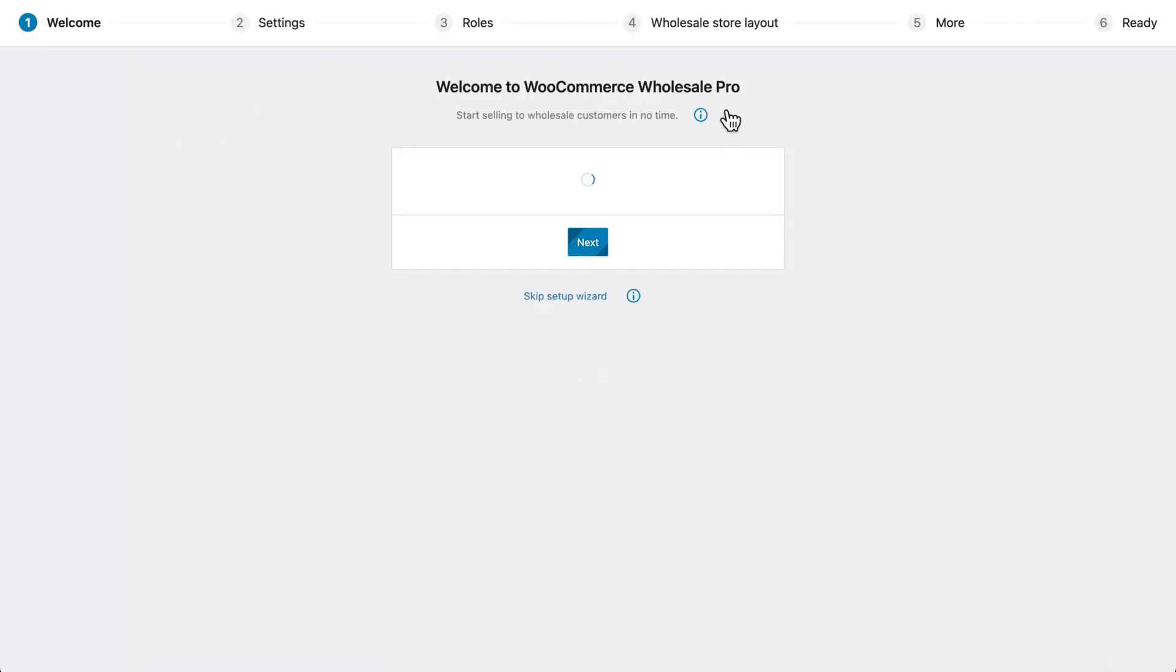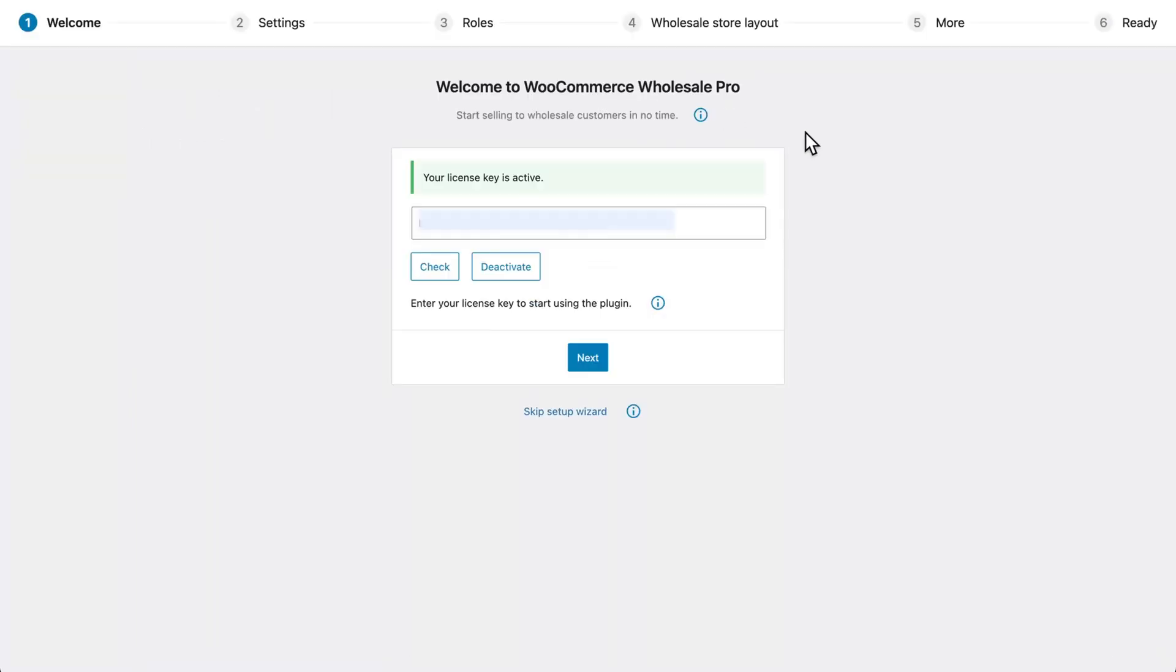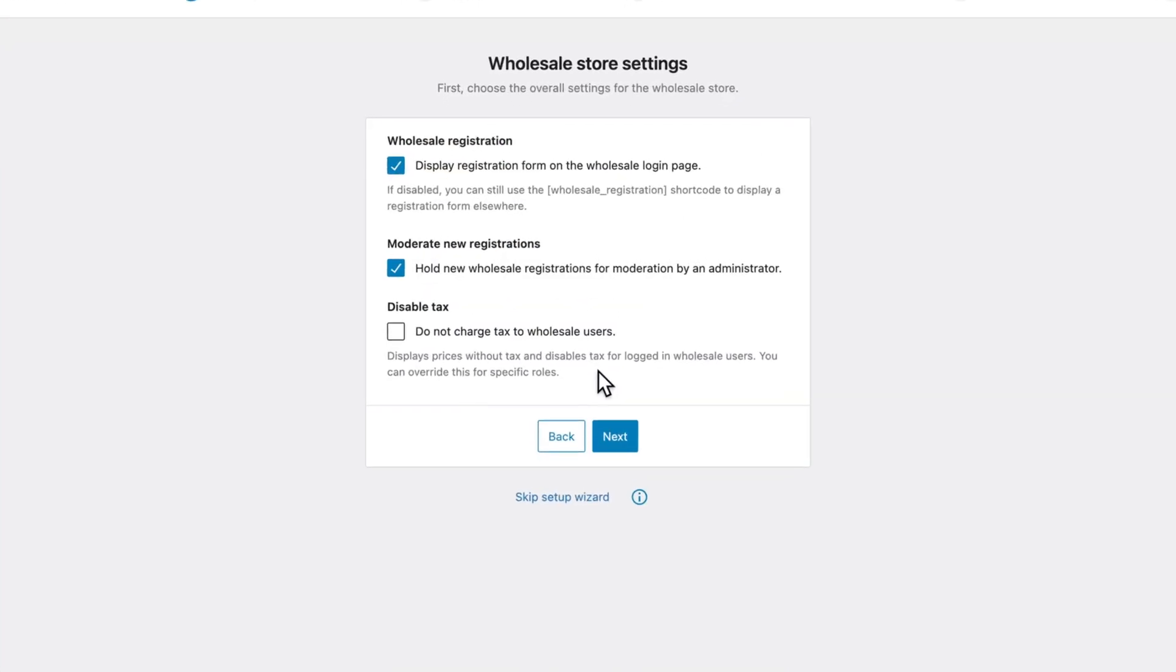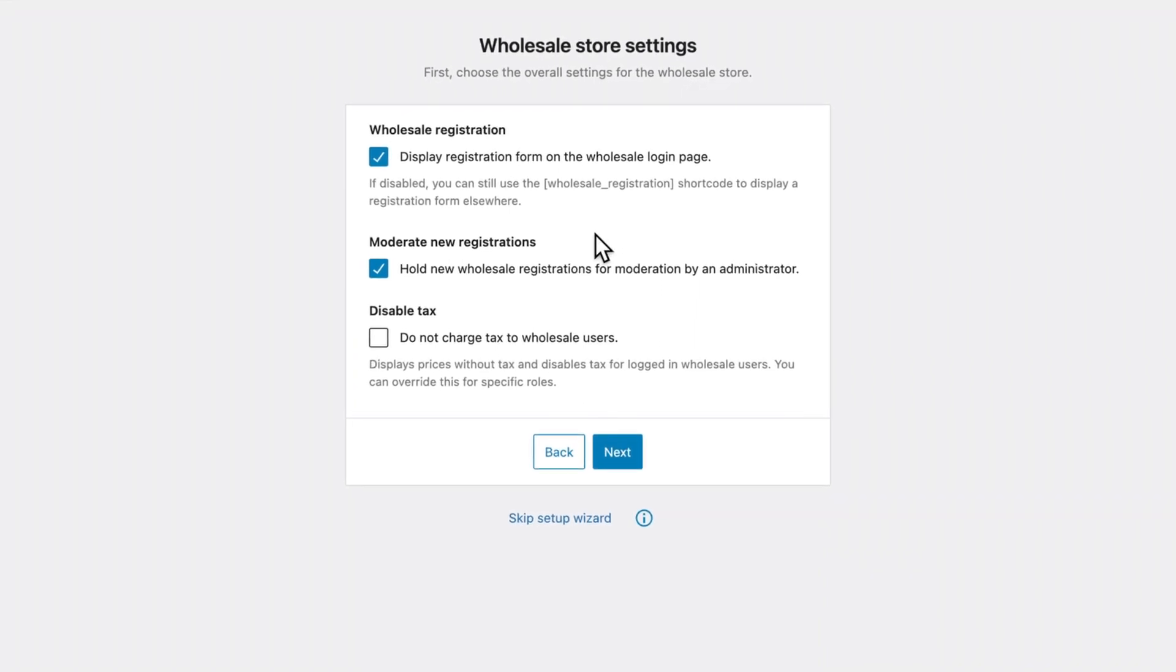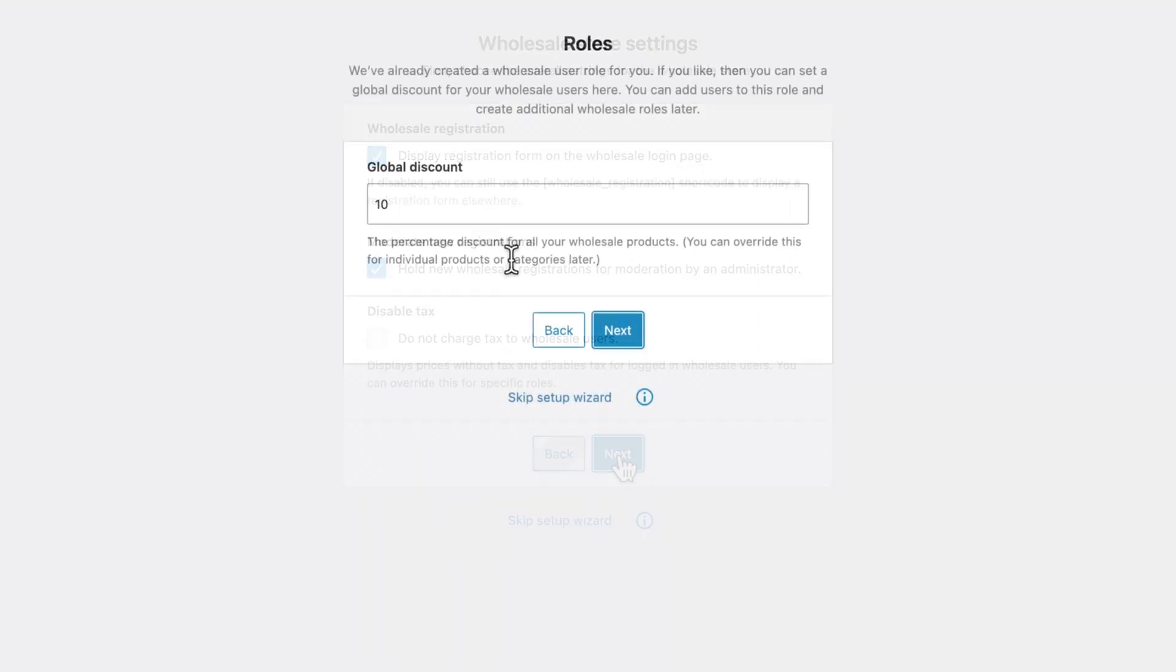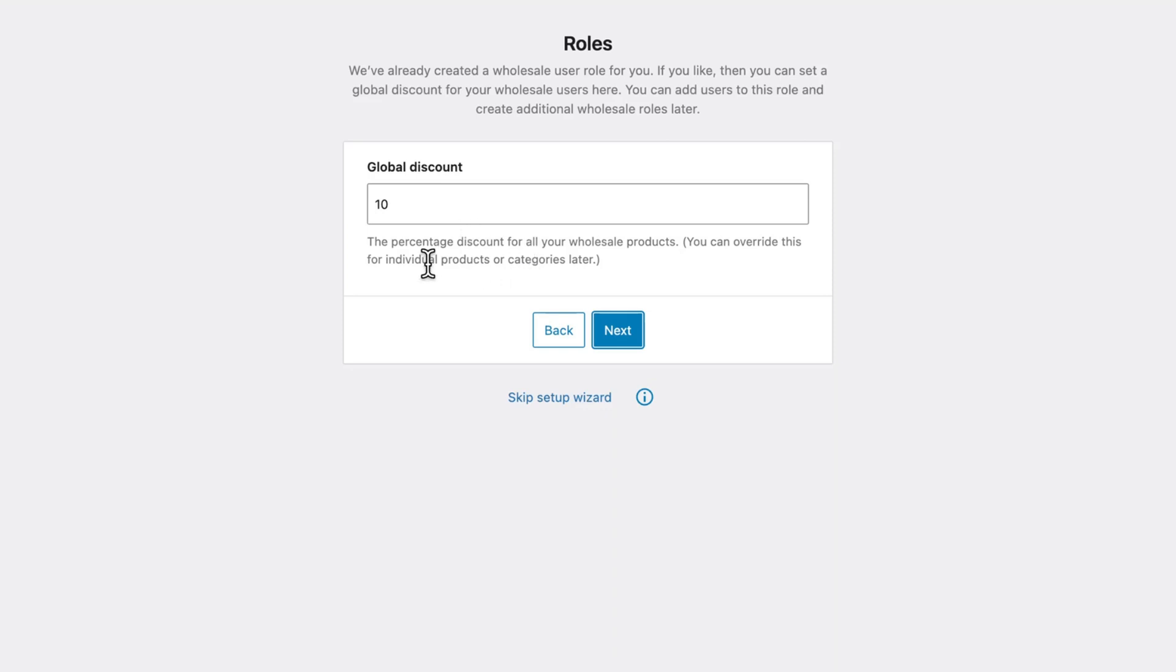You'll need to enter your license key, which you can do in the setup wizard when it launches, or from the plugin settings page. Continuing with the setup wizard, we have the option to set wholesale registration, moderate new registrations, and disable tags. You can check or uncheck these boxes as needed. Then we have an opportunity to set a global discount. I'm going to set it at 10% just to give us an idea of how this works, and we'll click Next.